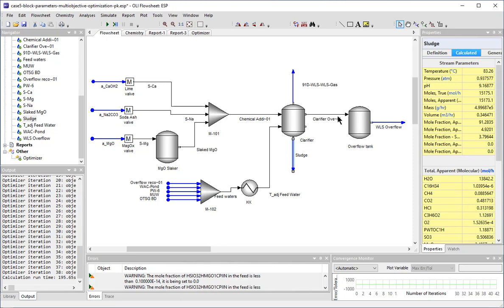The objective of this case is to minimize the amount of lime and MAGOX being added to the process, minimize the concentration of silica in the softener overflow, and also minimize the amount of sludge that forms.